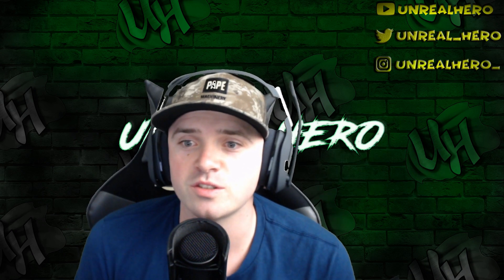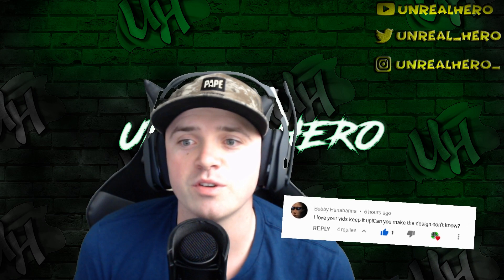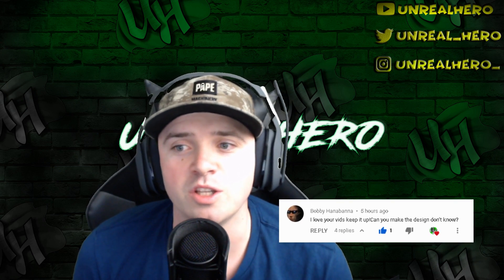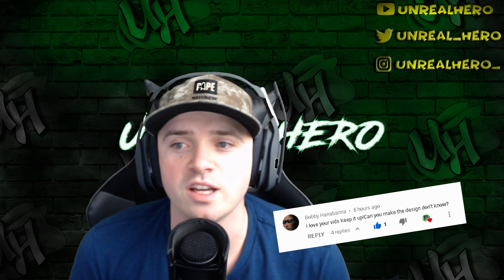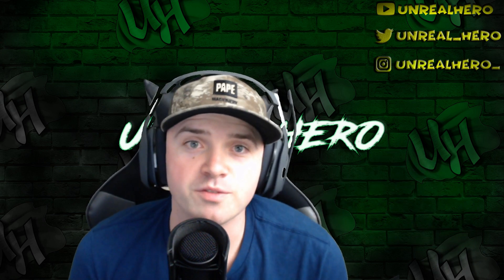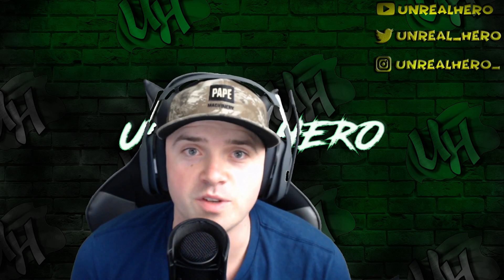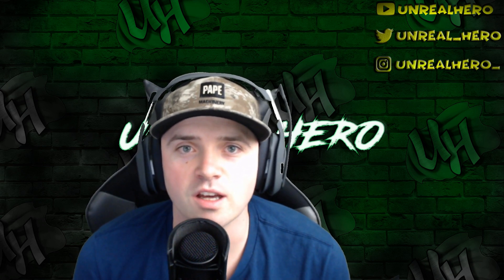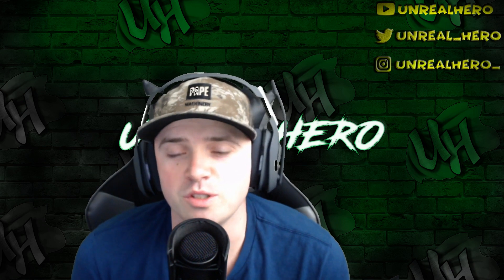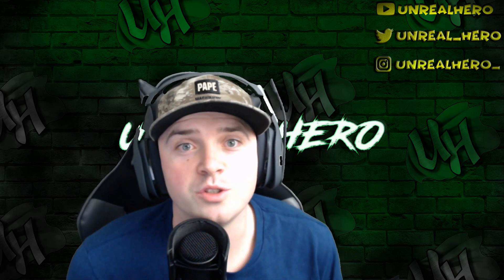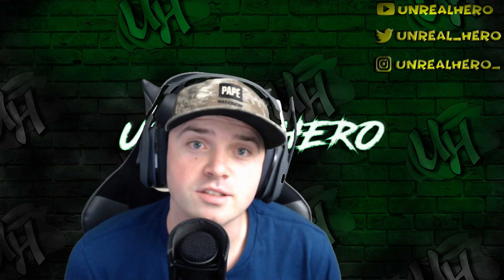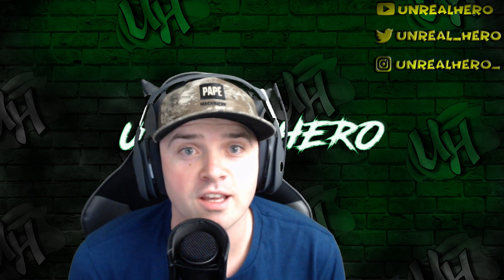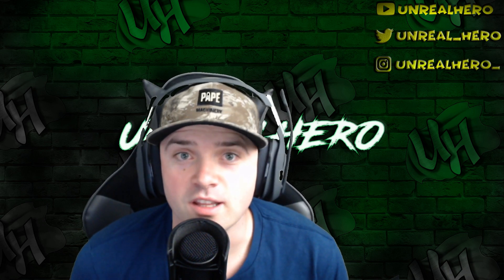His second comment actually came very recently, just yesterday. He said I love your vids, keep it up, can you make the design Don't Know. So when I first looked at the design on the video that he had sent me, I thought oh yeah this should be doable, no problem.